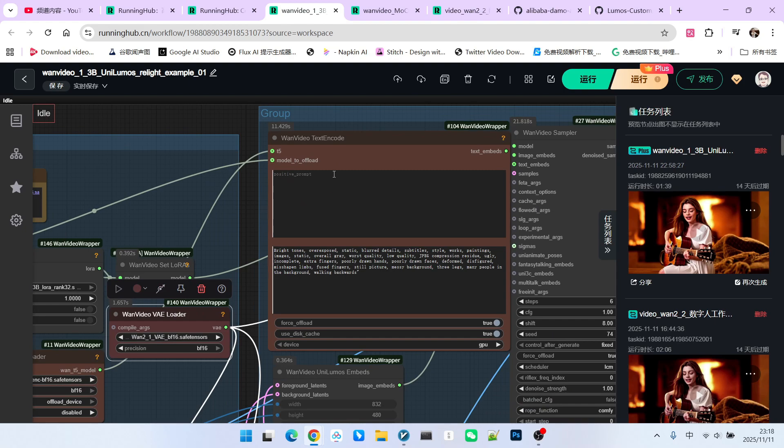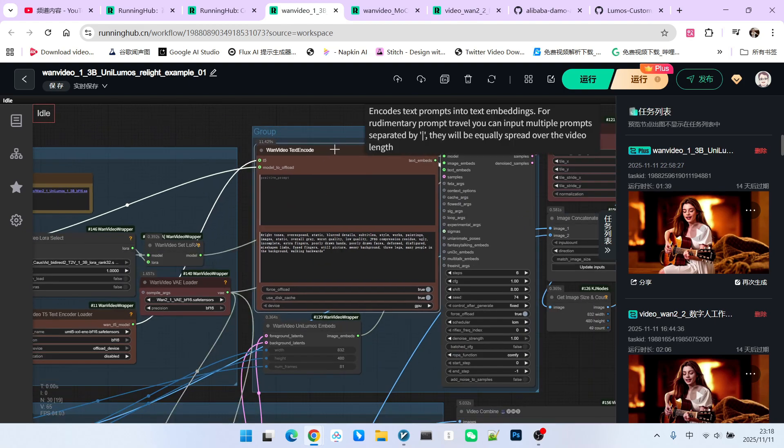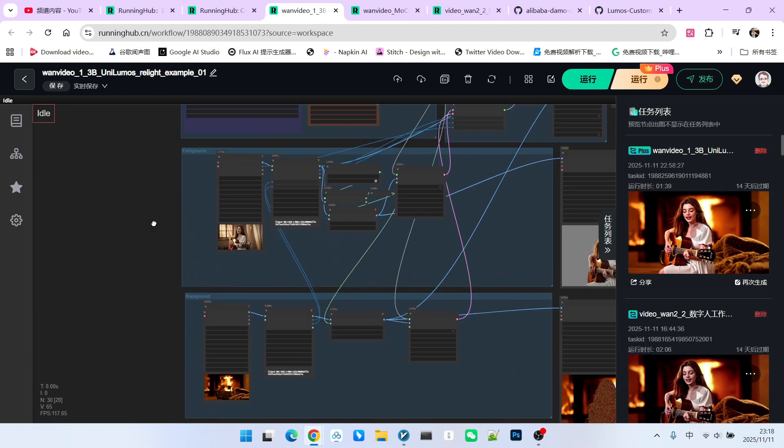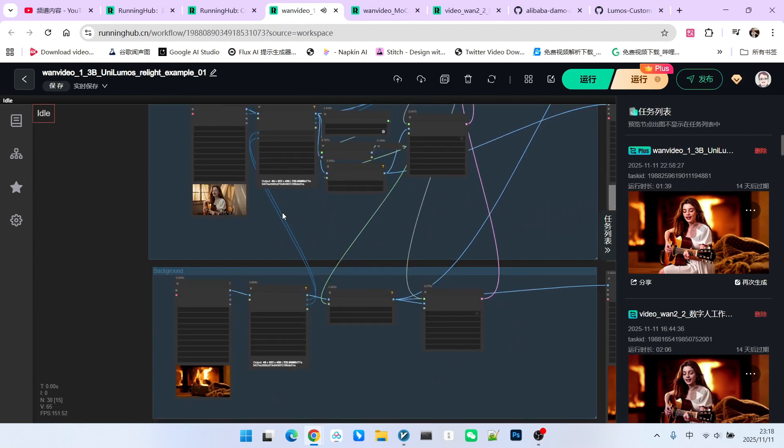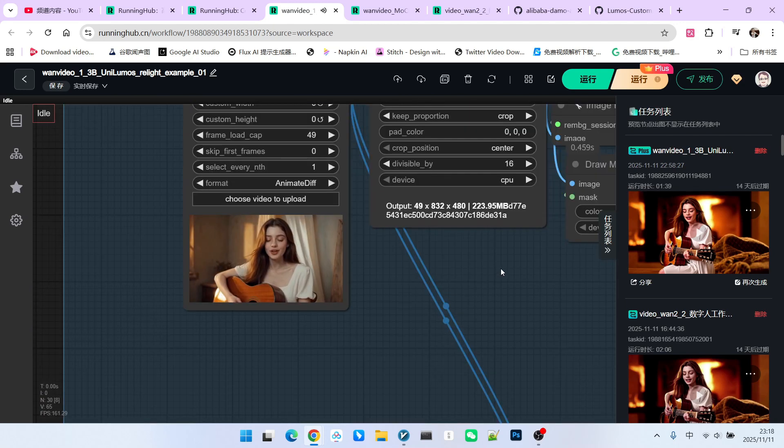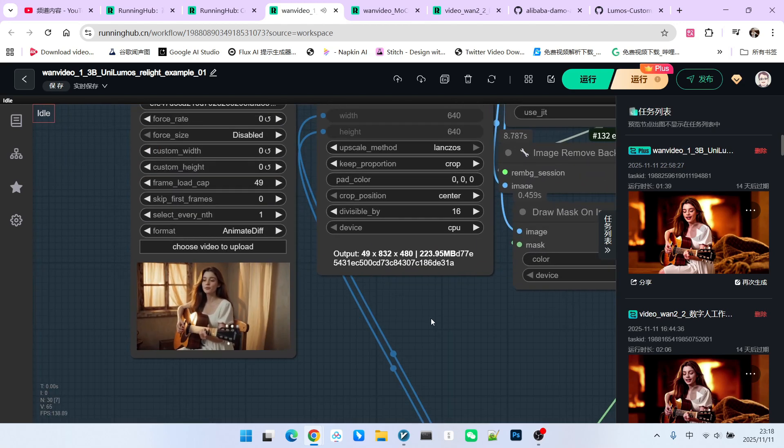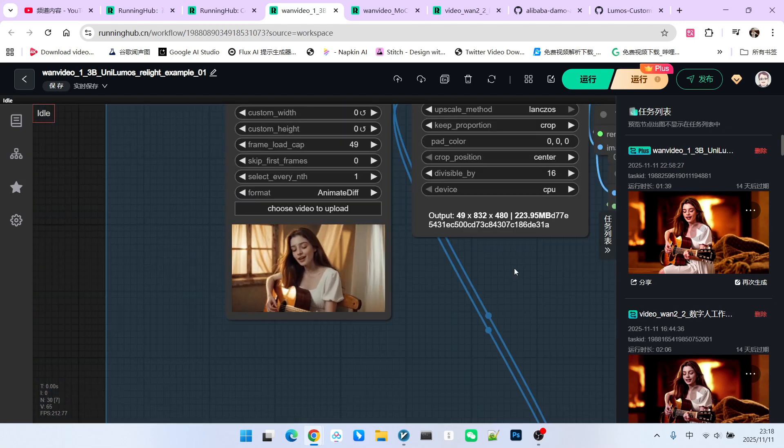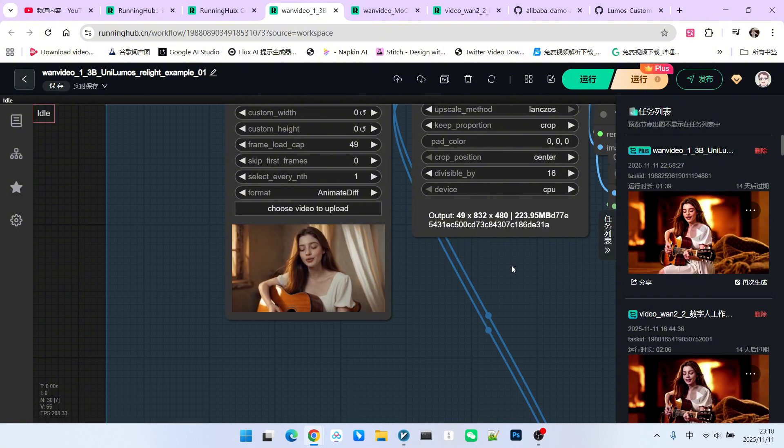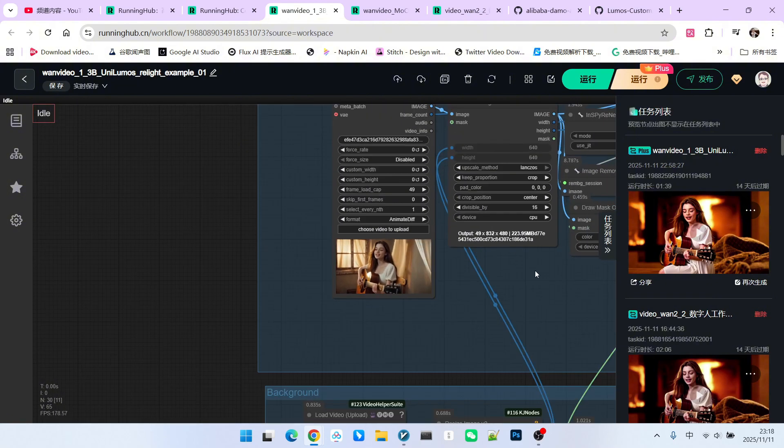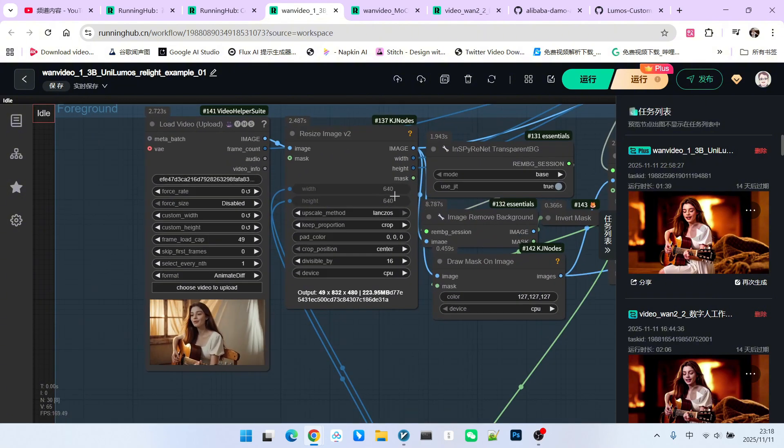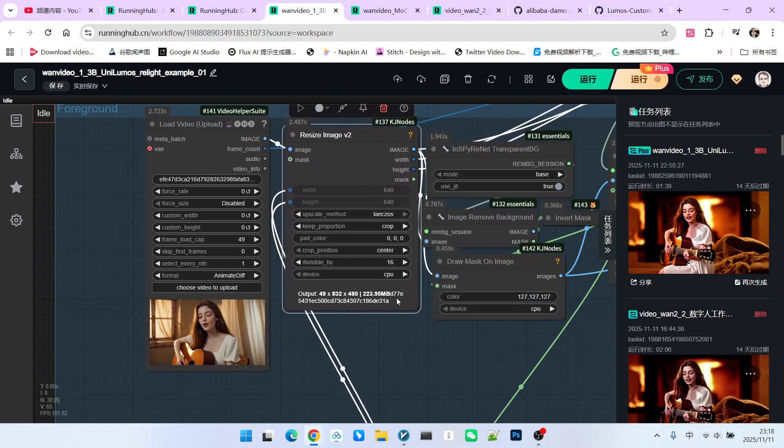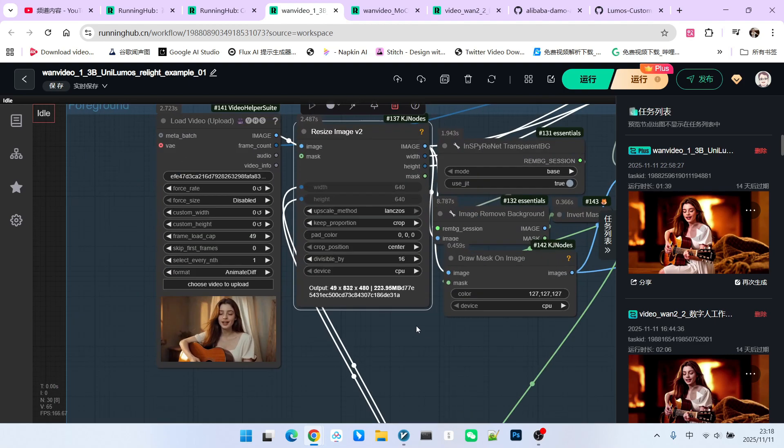Regarding the prompt section, it is not particularly important in this workflow. You can write it or not. The most important parts are actually these two sections. First is the foreground section. The foreground is essentially the video we want to replace. This video shows a beautiful woman singing while holding a guitar. Note that the overall background is inside a room and the overall lighting and shadows are very beautiful. We first resize it. I have set the size to 832x480.